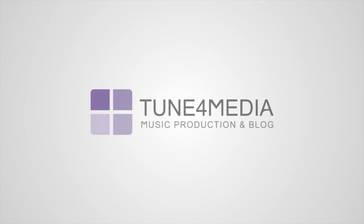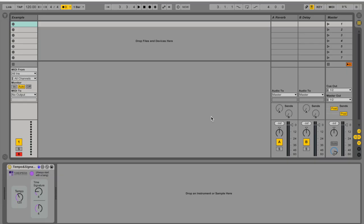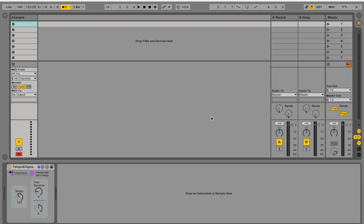Hello and welcome to another Tune4Media session. This is just a quick video to share with you my MIDI patch for controlling tempo and time signature in Ableton Live.